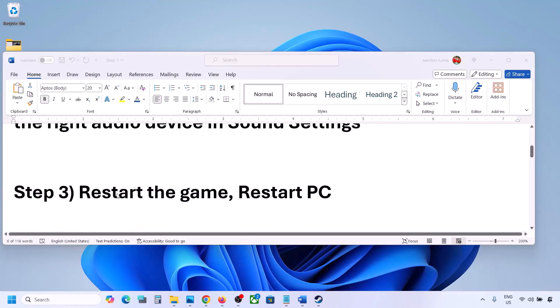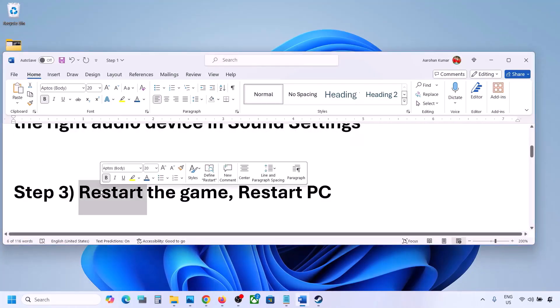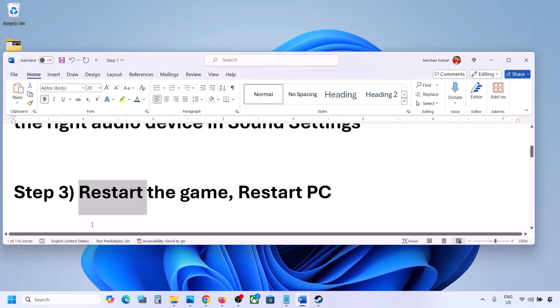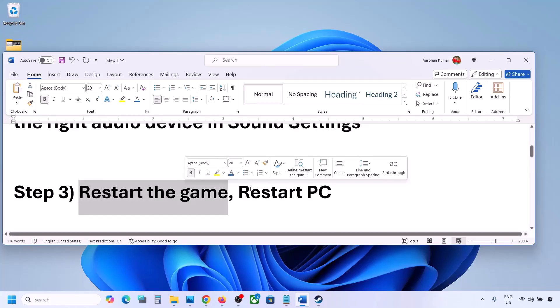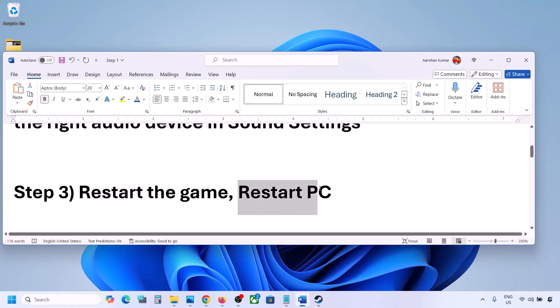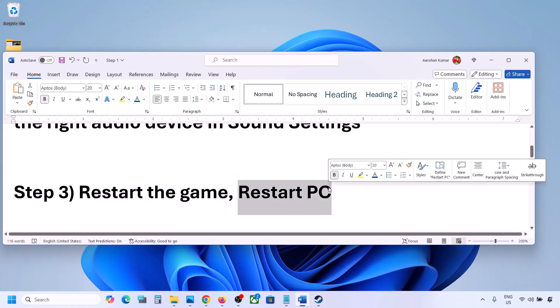The next step is to restart the game and restart your computer. If the game is running, close it and restart it. If that does not work, restart the computer and then check the sound.